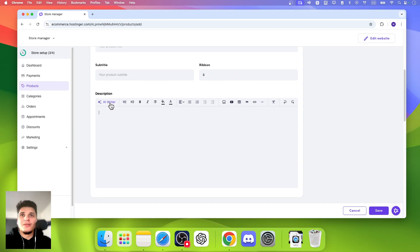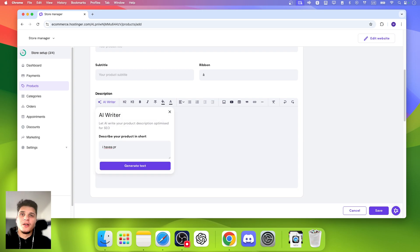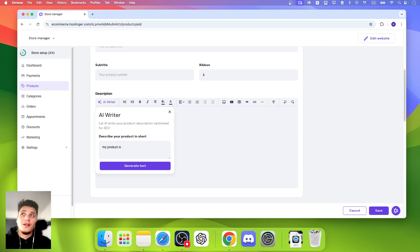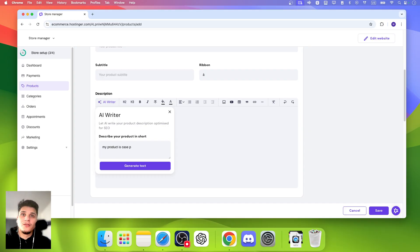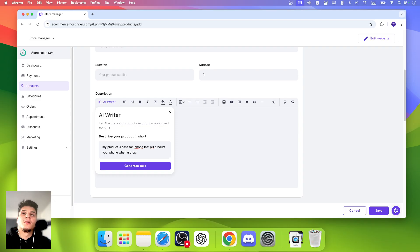Let me make sure you do describe exactly what your product is. So I have a product, my product is a case for iPhone that will protect your phone when you drop it.